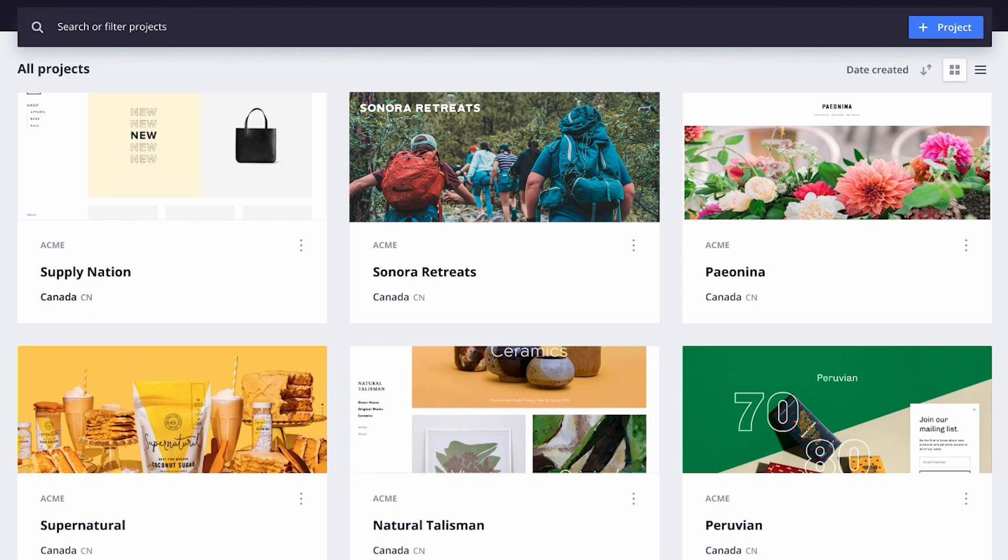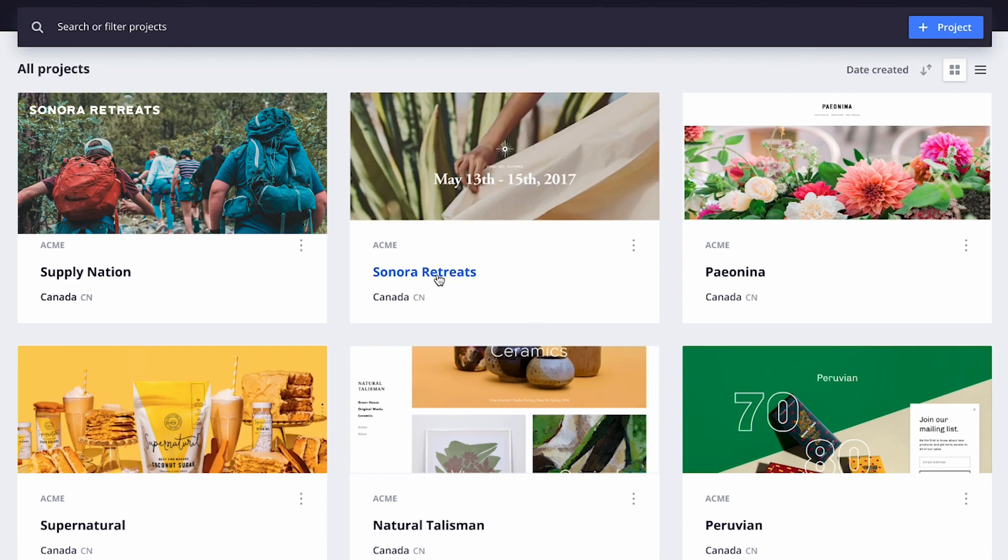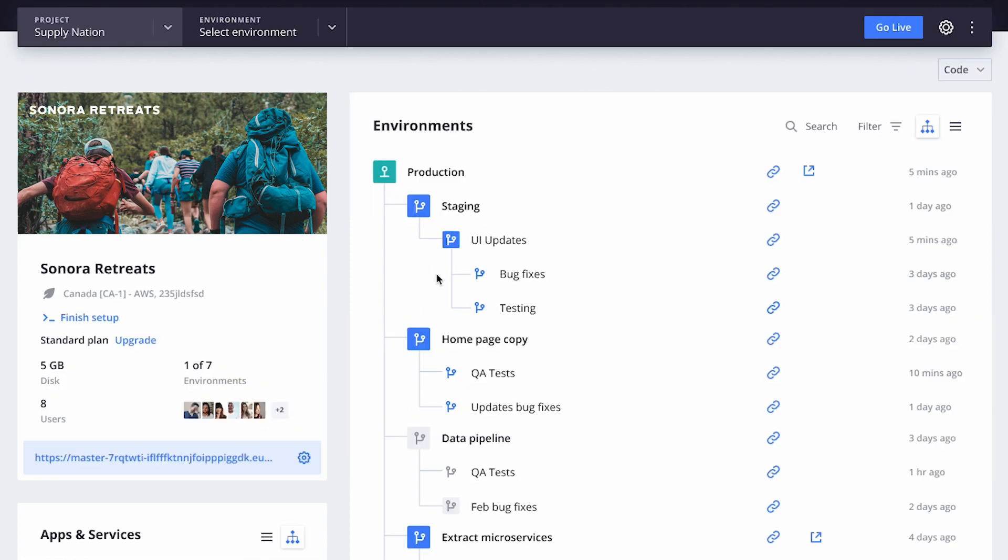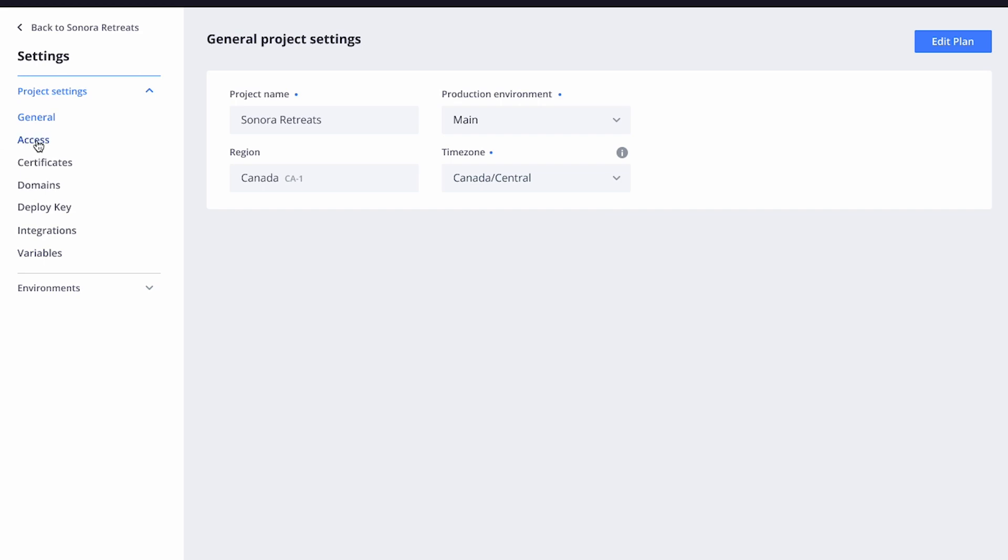Managing many users and multiple projects can often be confusing and time-consuming. After all, how do you ensure your users have the correct permissions on the right projects without browsing through each of your project settings one by one?